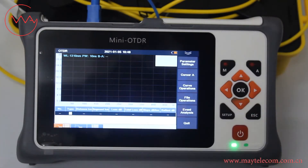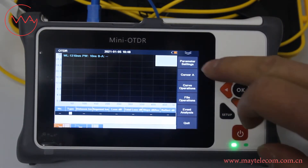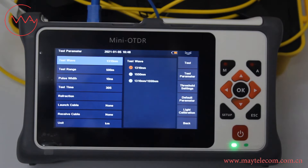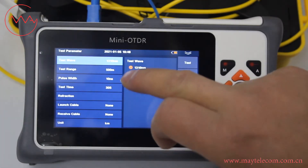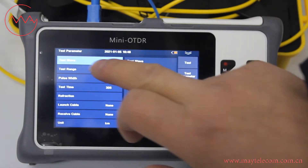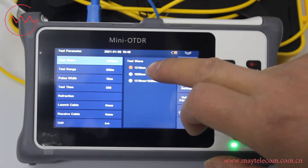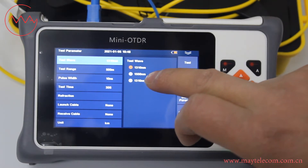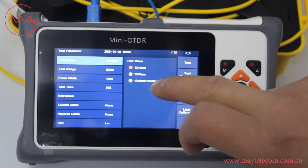Enter into ODDR. Click parameter setting. For test wavelength, we can select 1310, 1550, or 1310 and 1550.